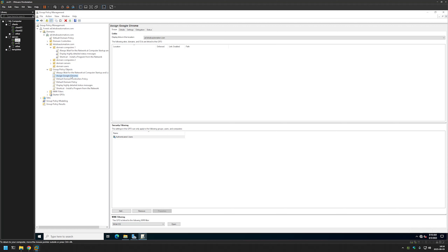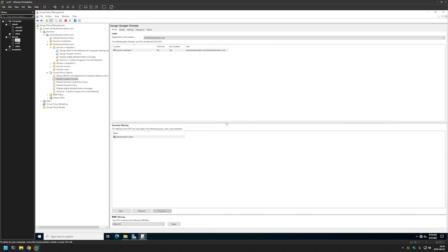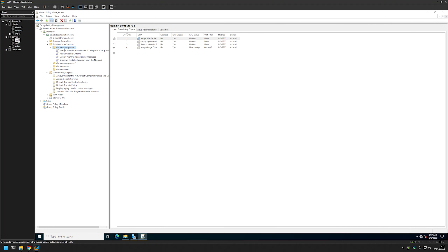The last thing we need to do is link this policy to the Organizational Unit that holds our computers. I have two of them, each holding one computer, but I'll assign it only to the Domain Computers one. I'll click and hold on the policy, drag it to the Organizational Unit, drop it there, and click OK. It appeared there, which means the policy is linked.